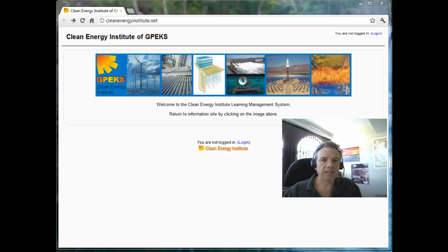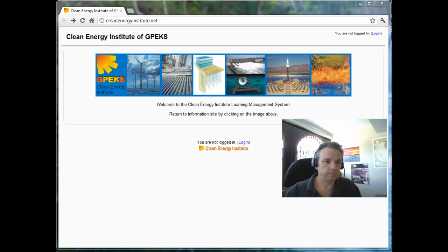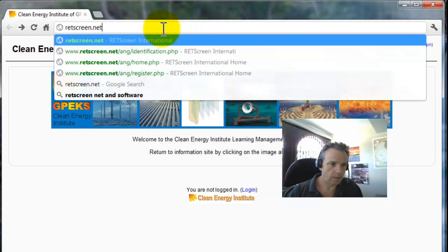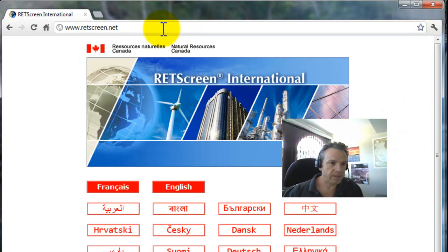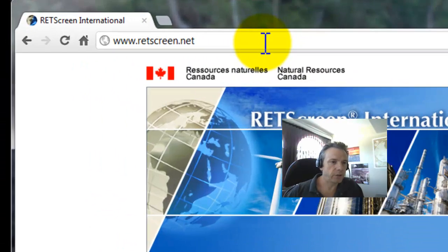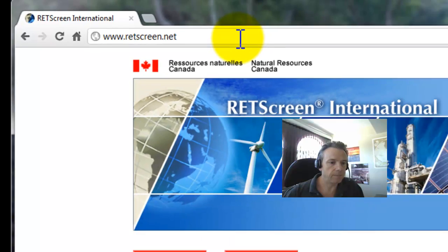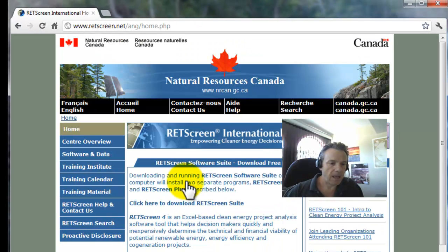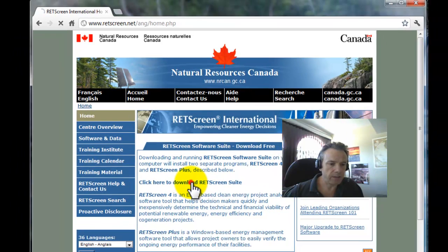We'll start by installing the RETScreen software. First we'll go to the RETScreen website, RETScreen.net, select the language and click on the link to download the RETScreen suite.